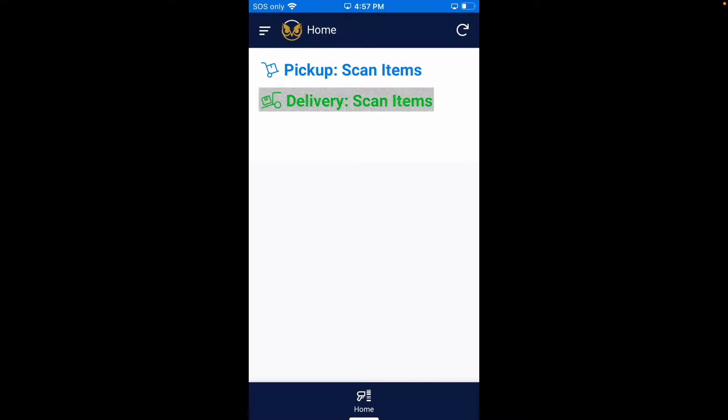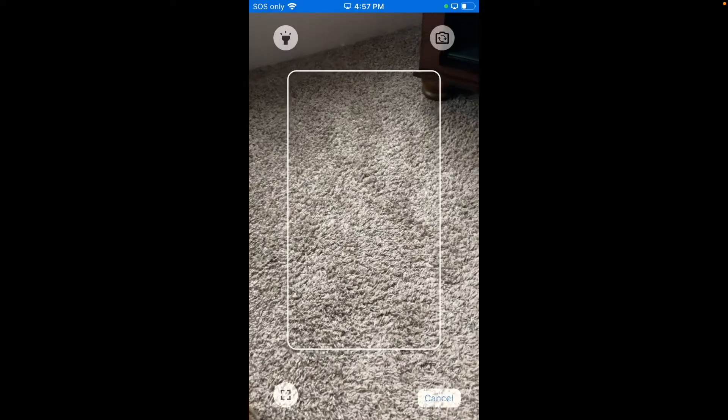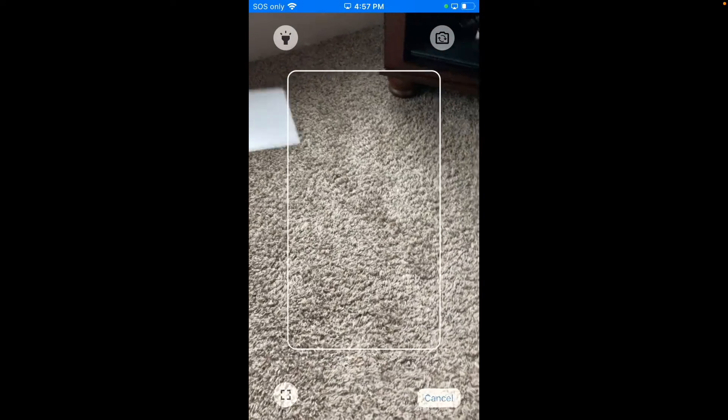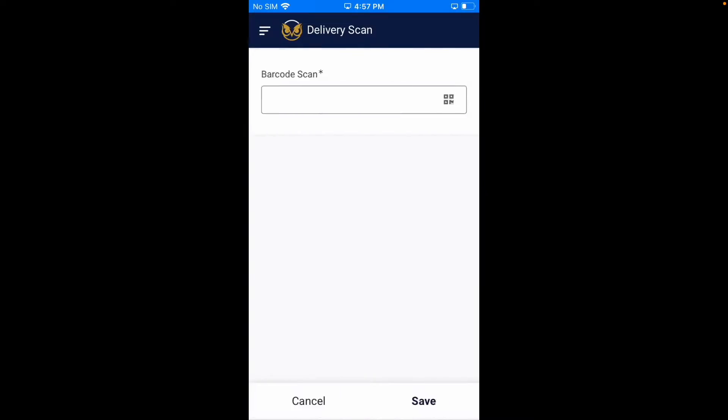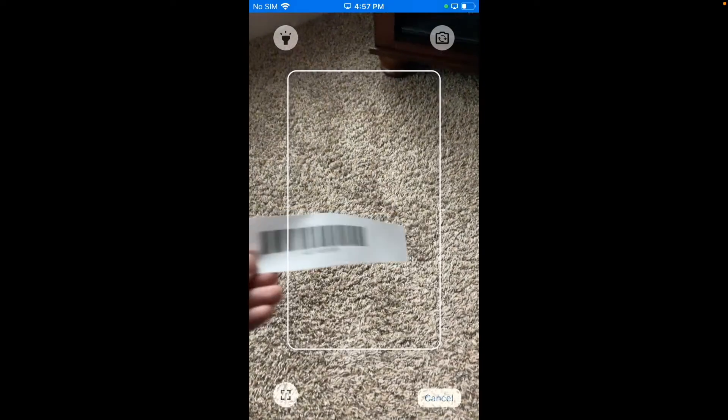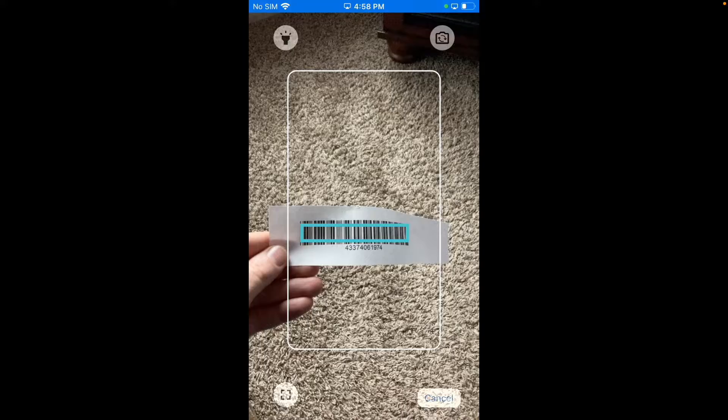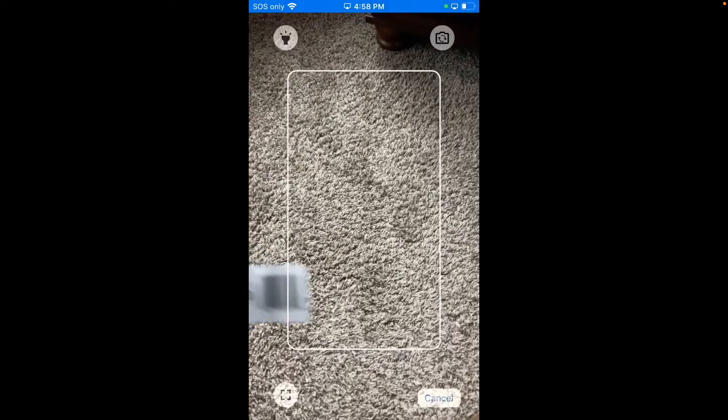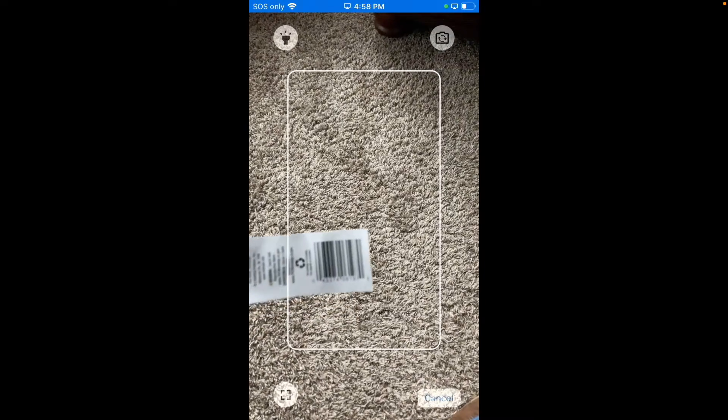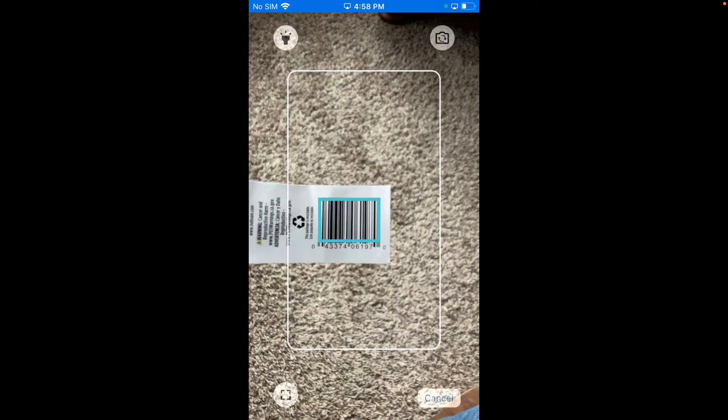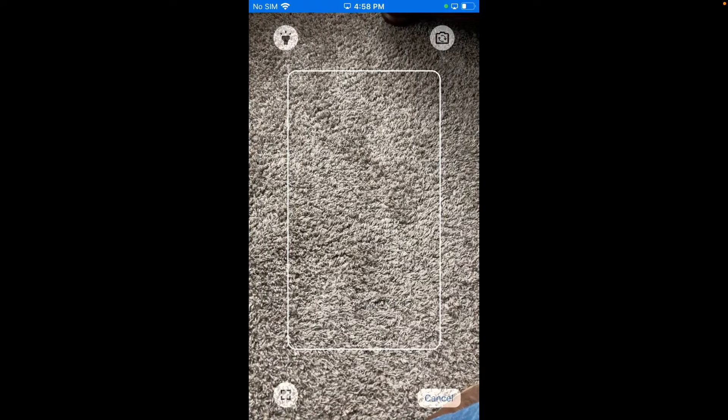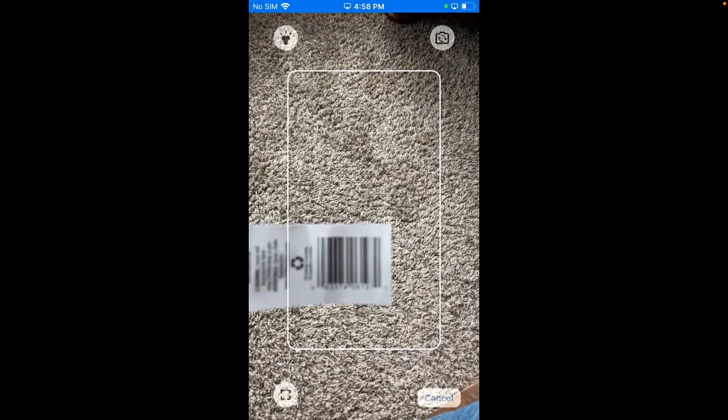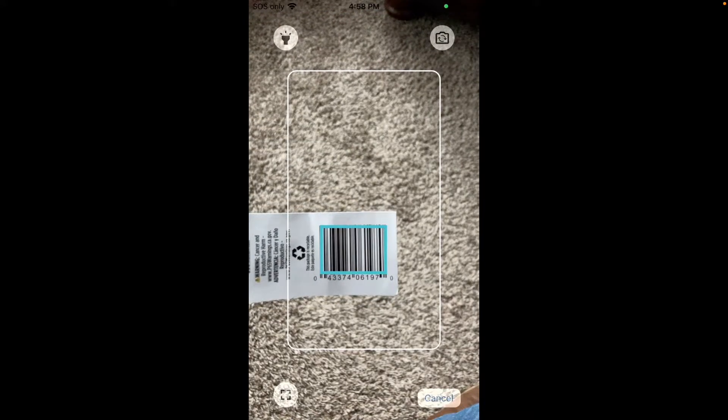Now, I will simulate scanning these items during a delivery. Just like scanning the item for pickup, it will alert the user if the item was already scanned as delivered.